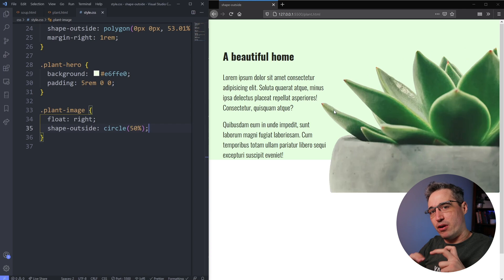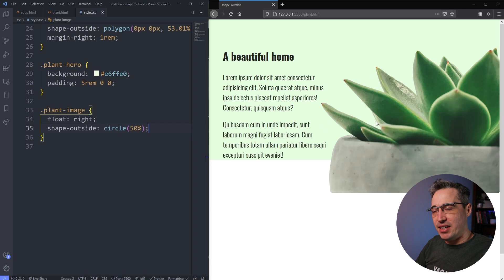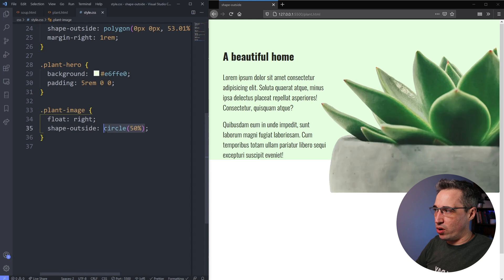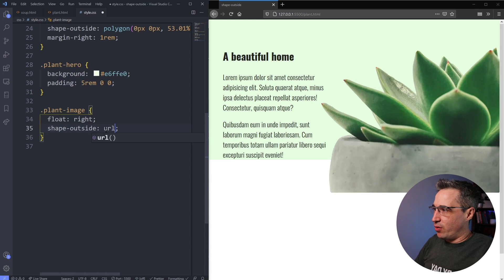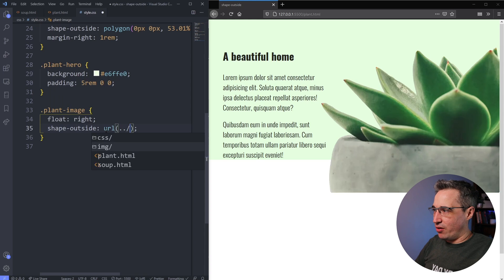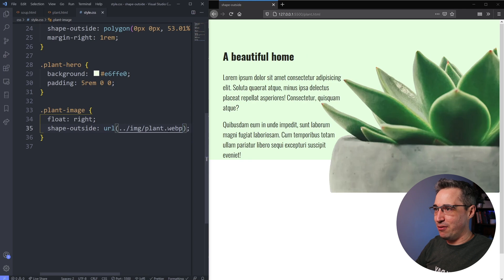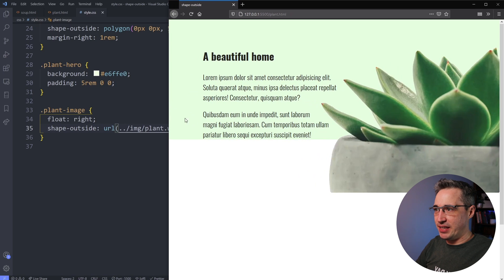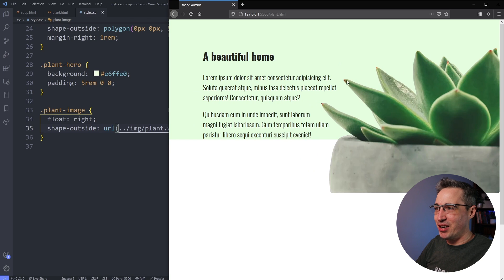And that option is actually to come in here with a URL. So I'm going to write URL and in there you can choose the exact same image that you're actually using. So in my image, I have my plant dot webp hit save. So let's come in here and just make that a little bit bigger. And you can see like it's filling into these empty spaces around my leaves. It's kind of interesting and kind of cool, right?